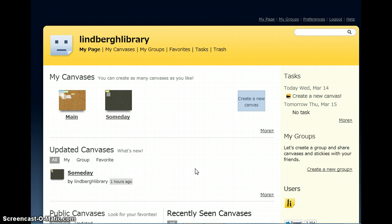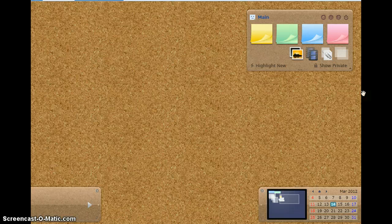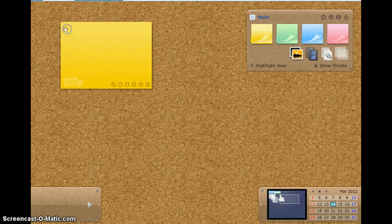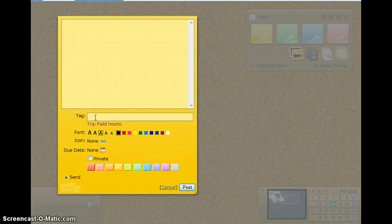You can rename these canvases whatever you would like. Showing right now is the main canvas. I am going to select a sticky in yellow. Once I bring it in, I have to put a name on it — I'm going to put the field script.